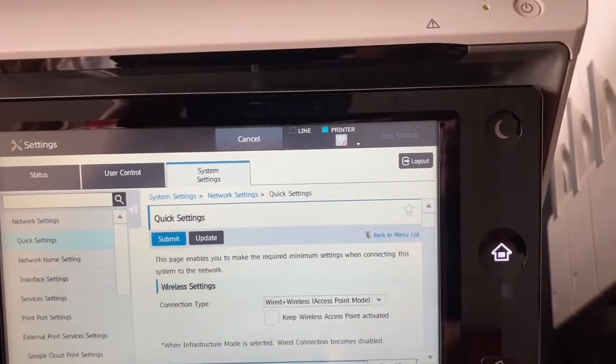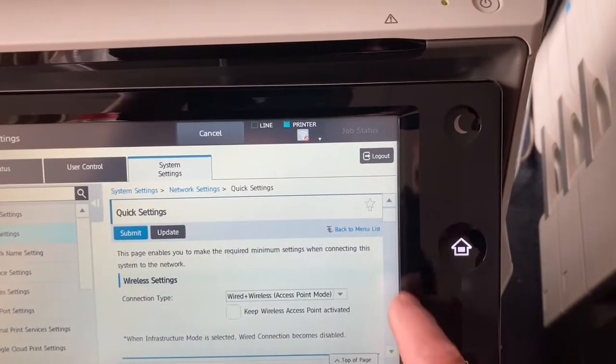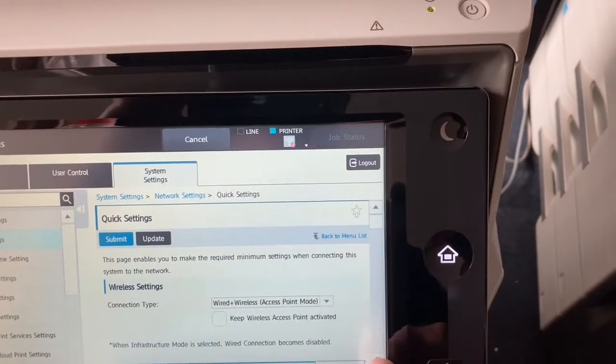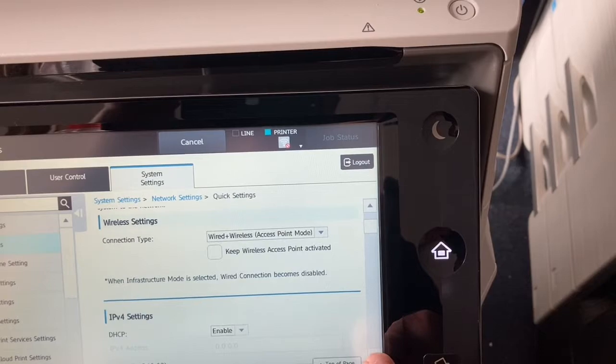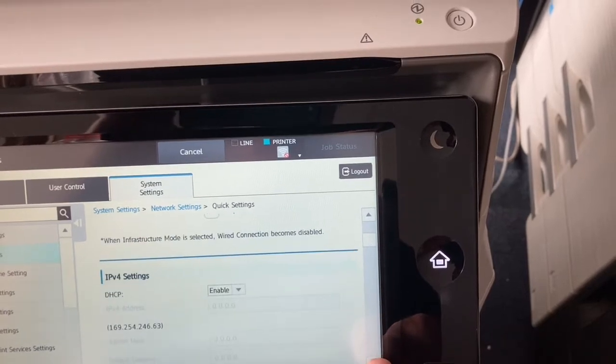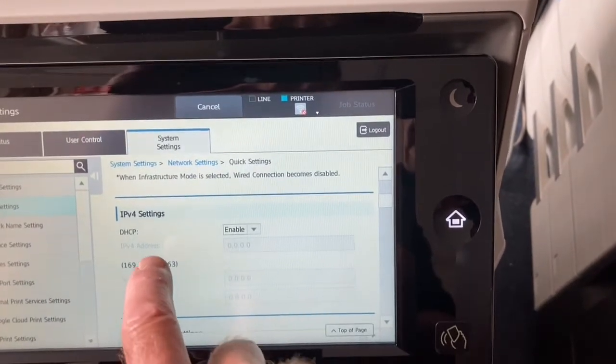It takes you straight to the quick settings page, which you can then scroll down.